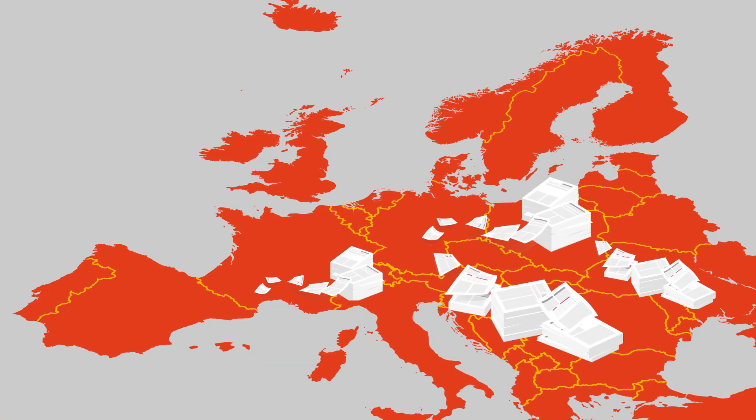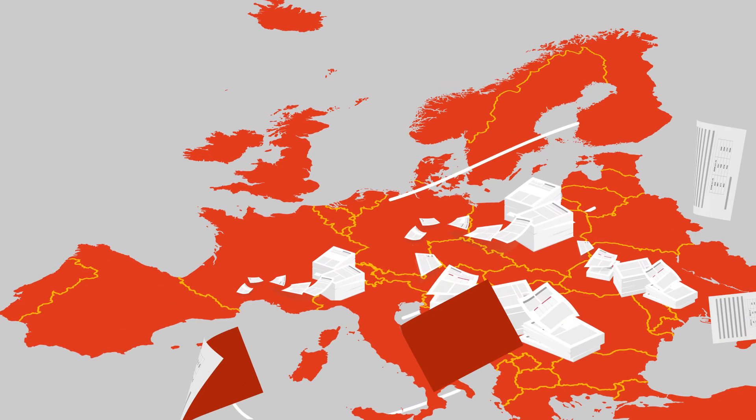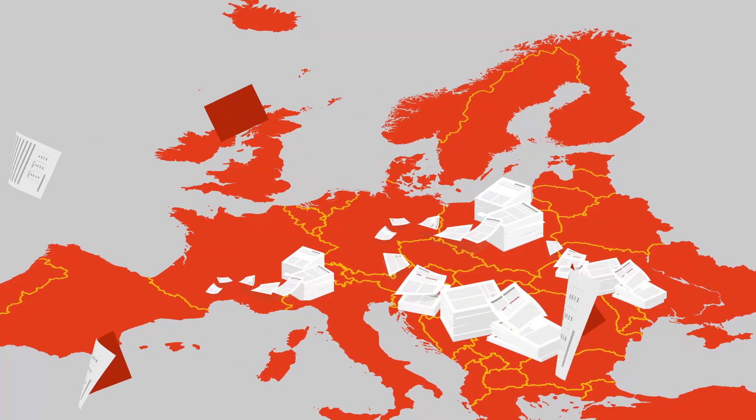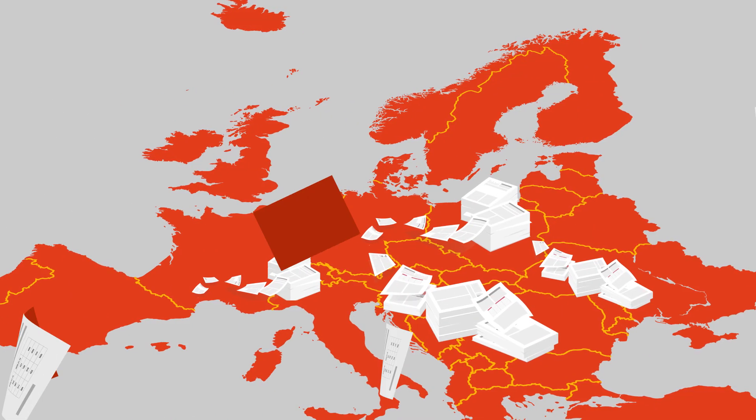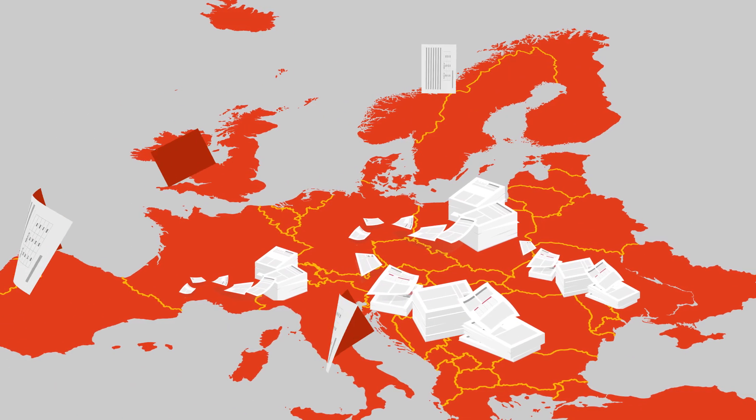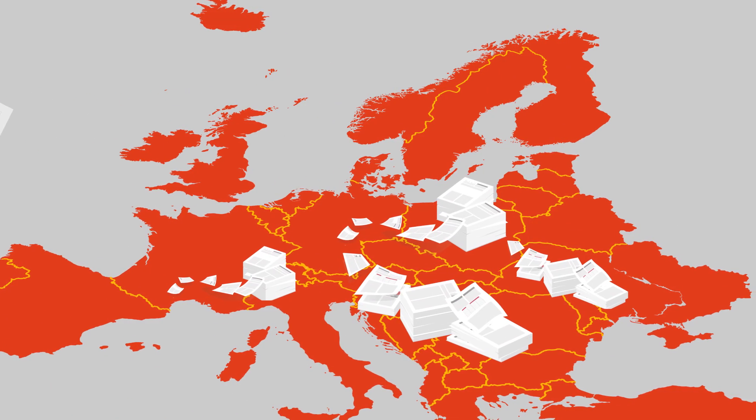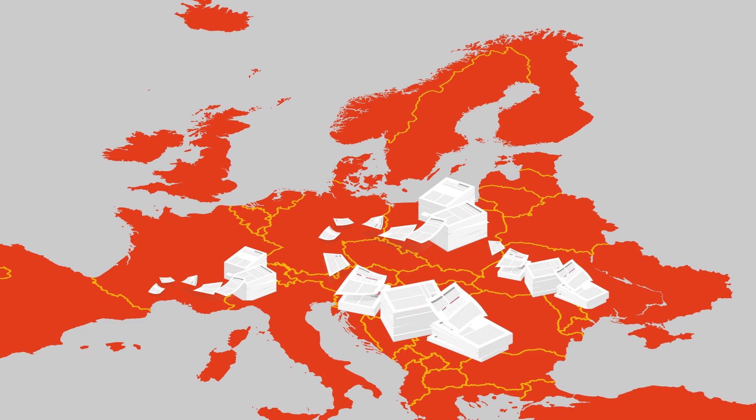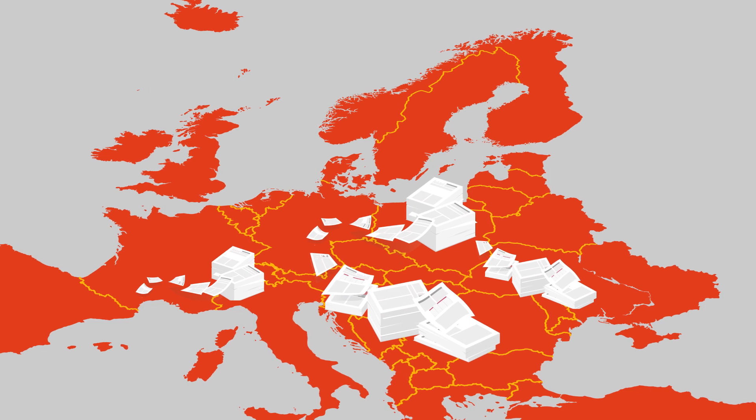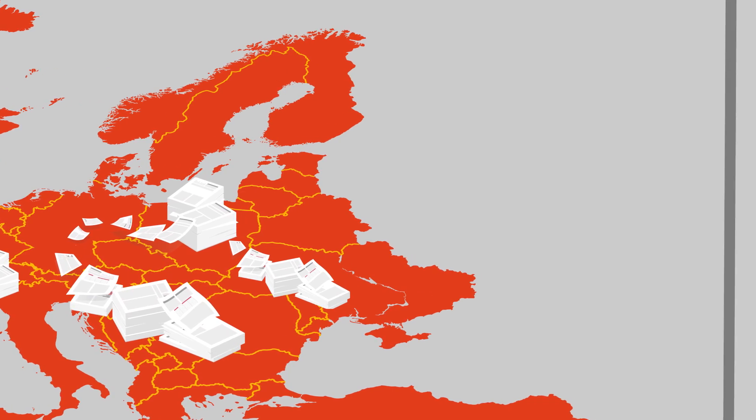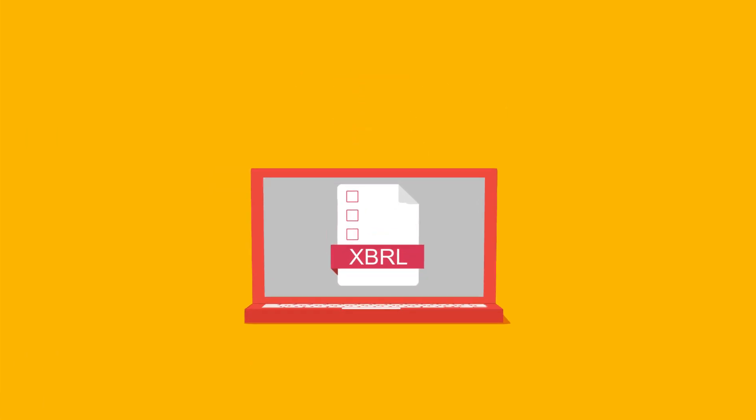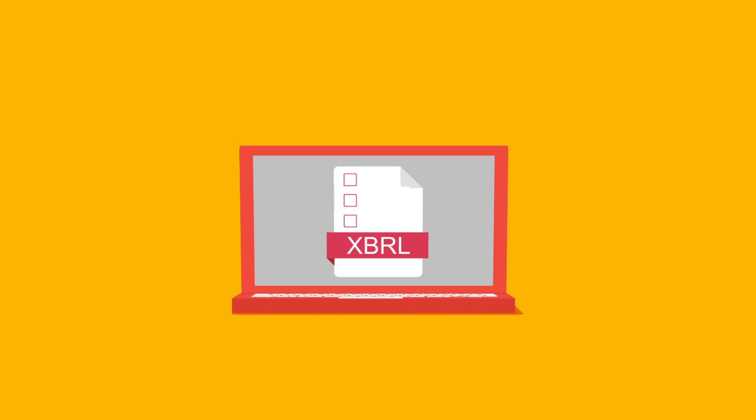From the 1st of January 2020, all companies listed on the European Union public markets are obligated to mark up their annual consolidated financial statements with XBRL tags and report them to the local regulators in an electronic format.